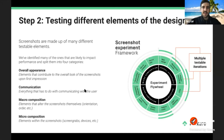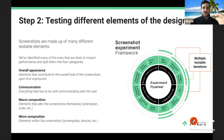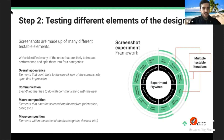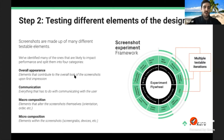Third, macro composition — bigger changes to the screenshots themselves, such as orientation (adjusting the size/format) or screenshot order (moving screenshots around without changing content inside them). Fourth, micro composition — elements within the screenshots such as screen grabs, in-app content, device size, or removing the device entirely and having just UI float in there. These are more subtle changes but can still impact conversion.